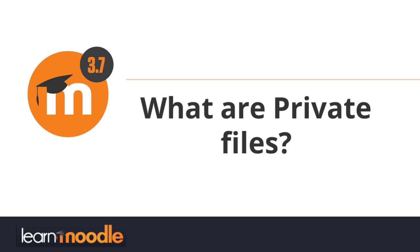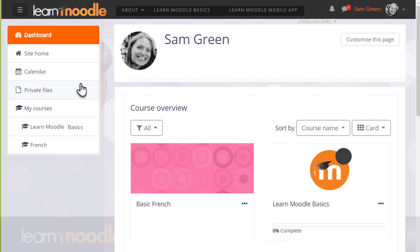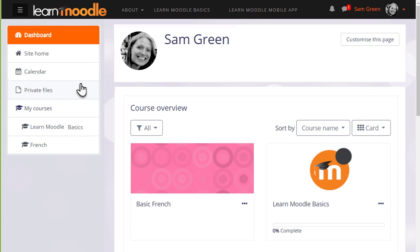What are private files? Every user in Moodle has their personal file storage area known as private files. This is useful as a teacher if you like to organize your files into named folders and upload them privately until you want to display them on your course.